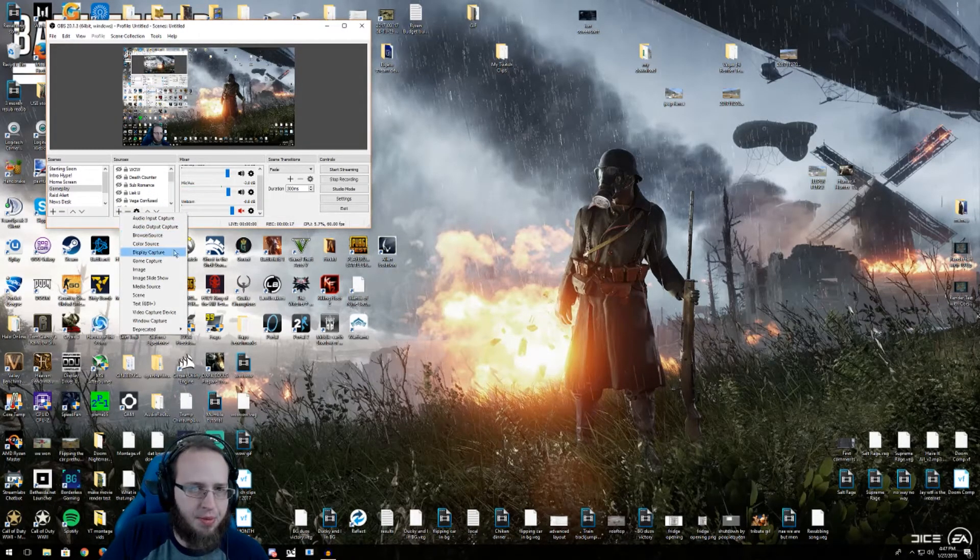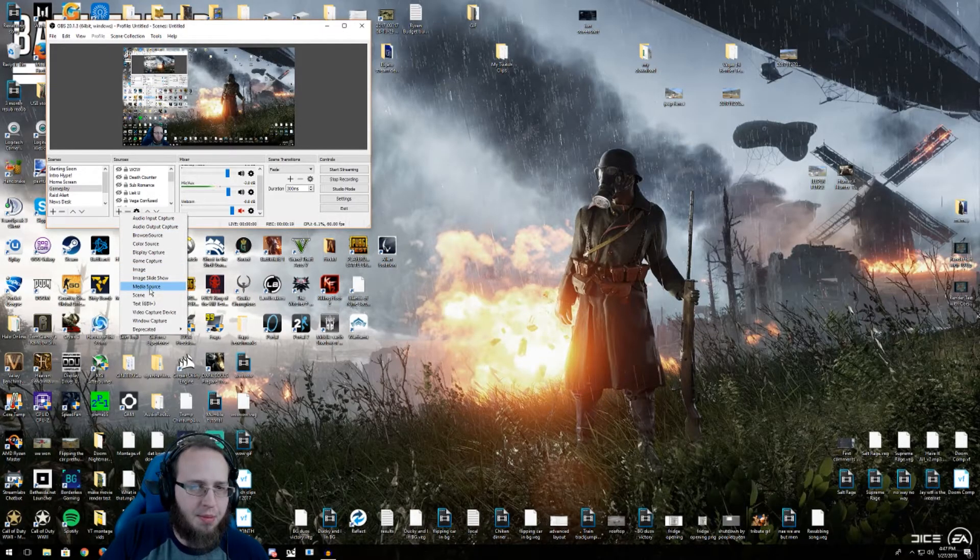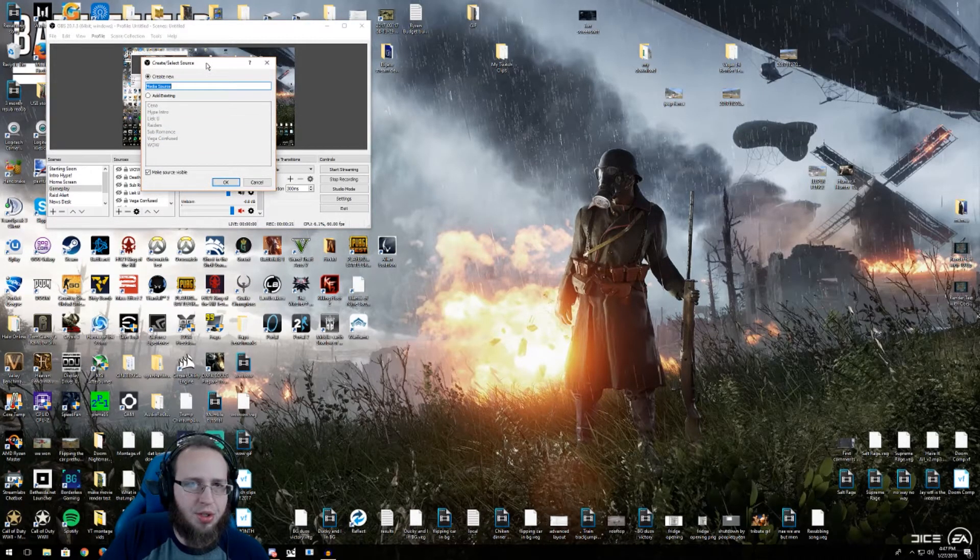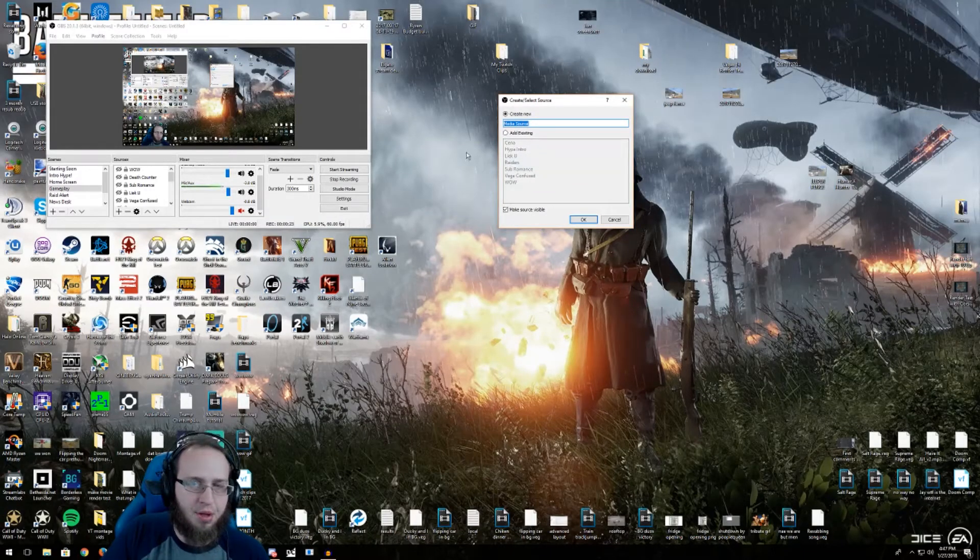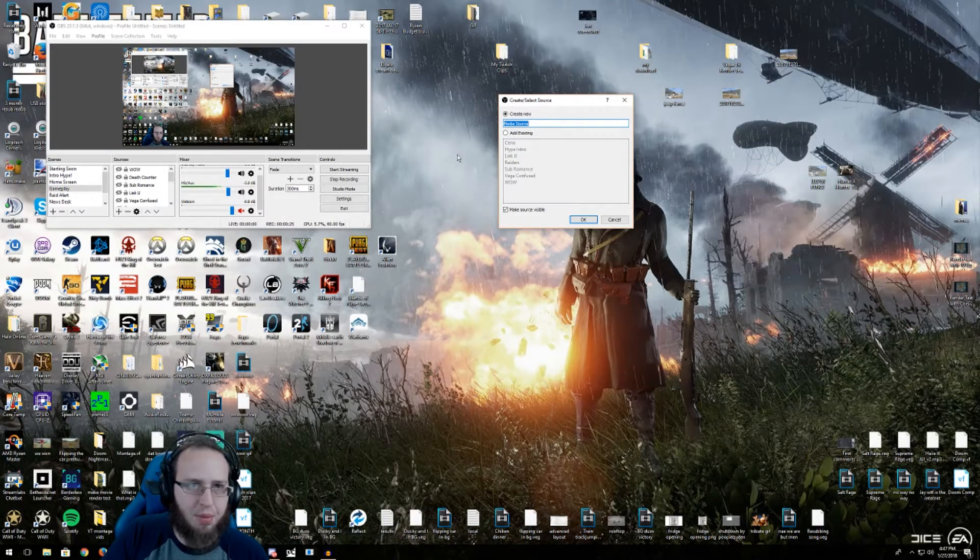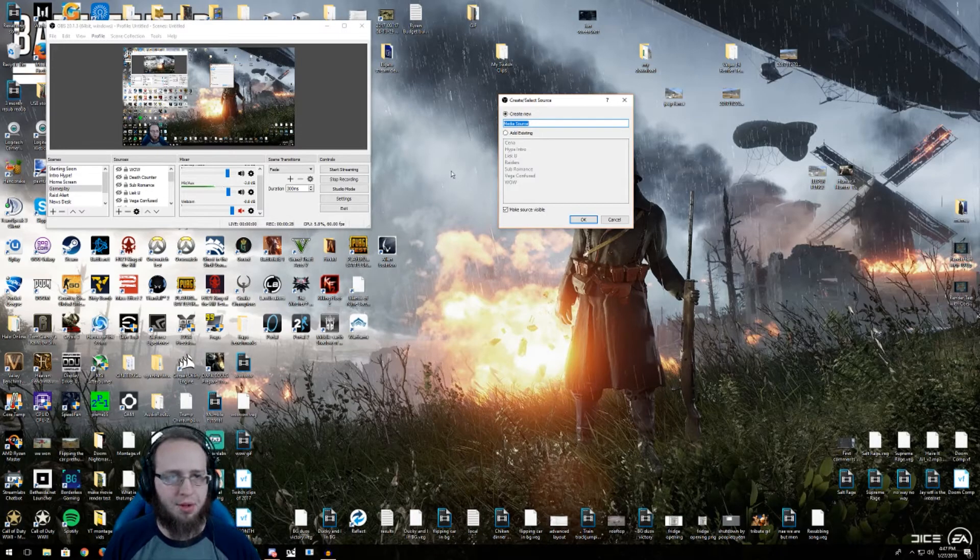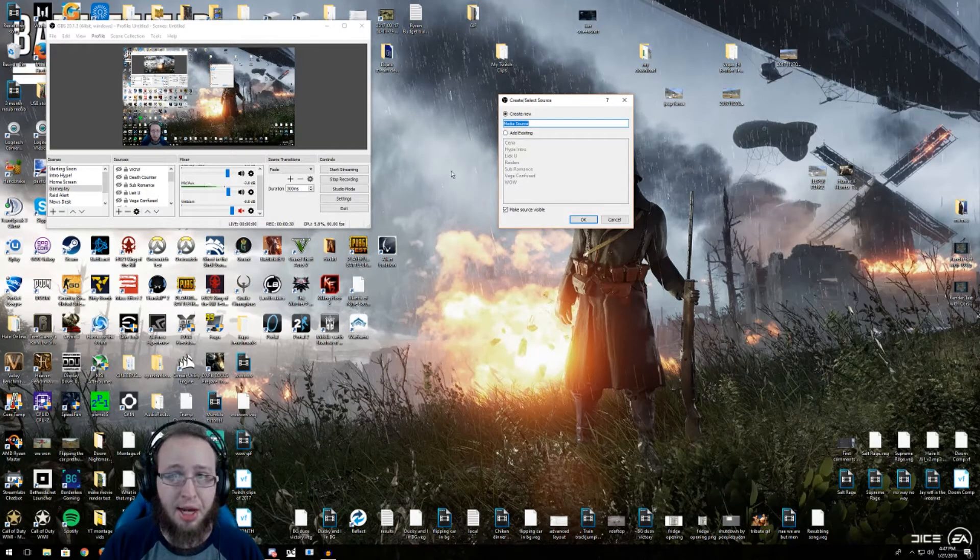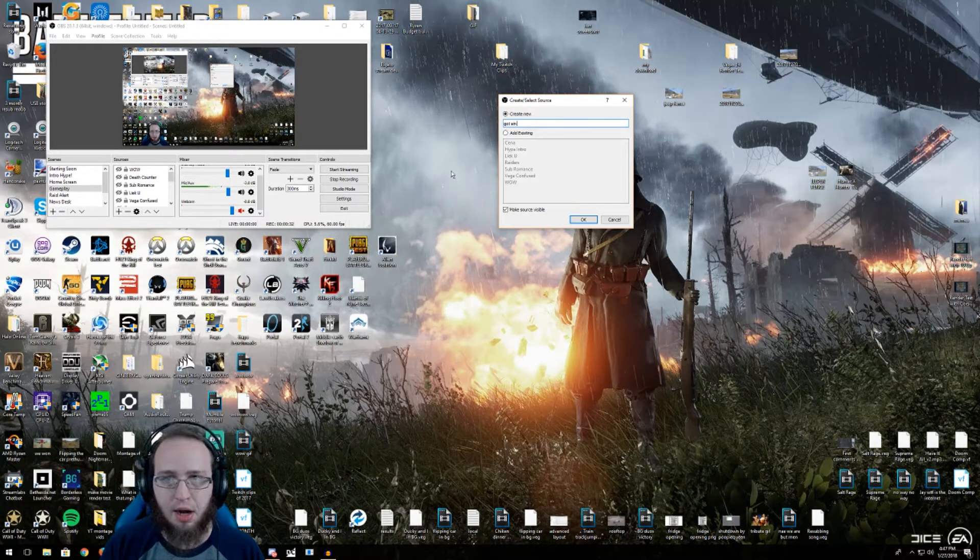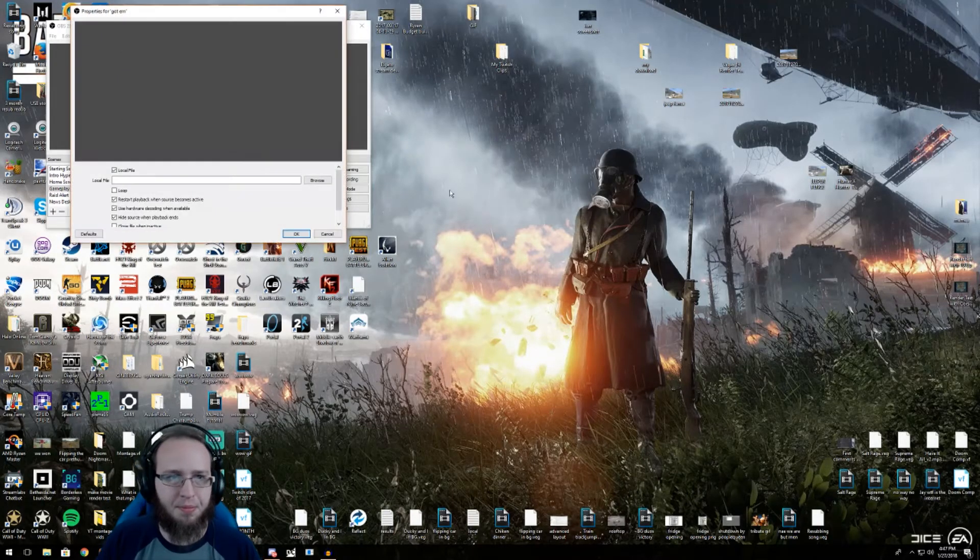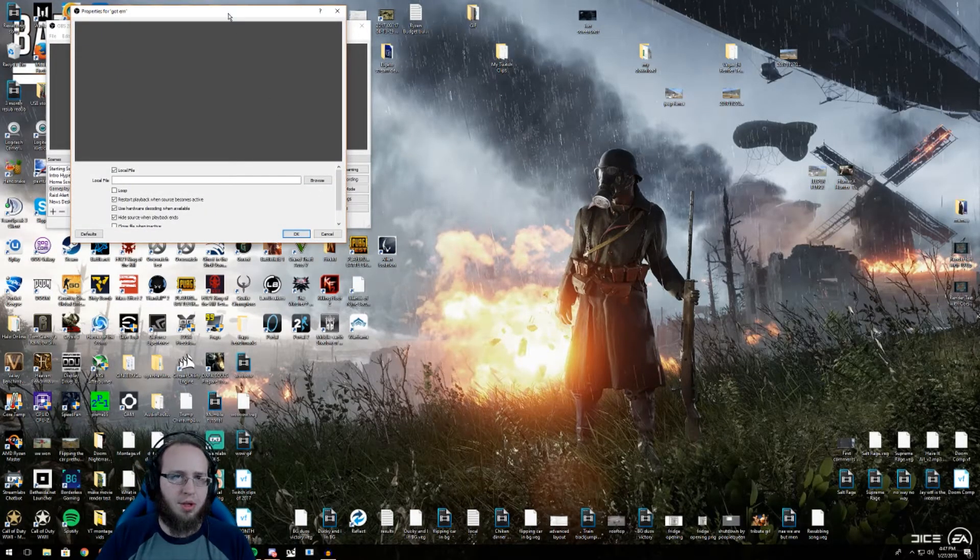Now keep in mind with media source you won't actually hear it but your audience will, so you want to adjust the volume accordingly with some test records before you go live with whatever video that you plan on adding. Now obviously we're gonna label this as the Adam. Now we're gonna actually pause the volume on this.